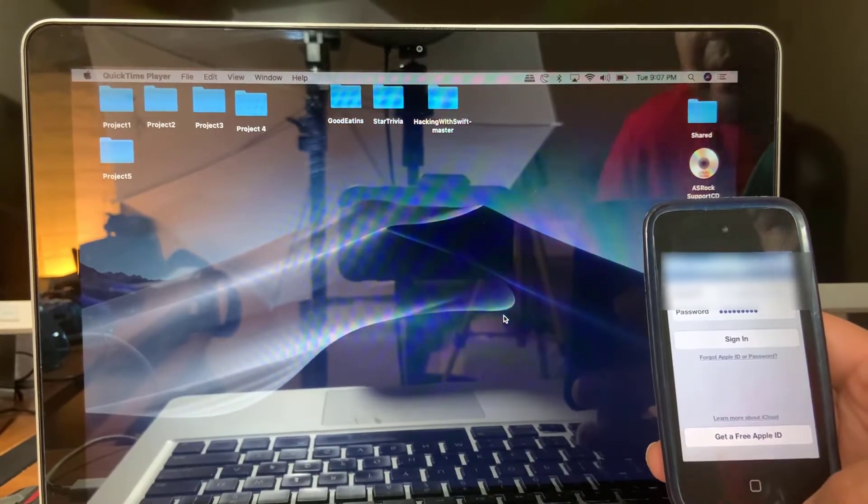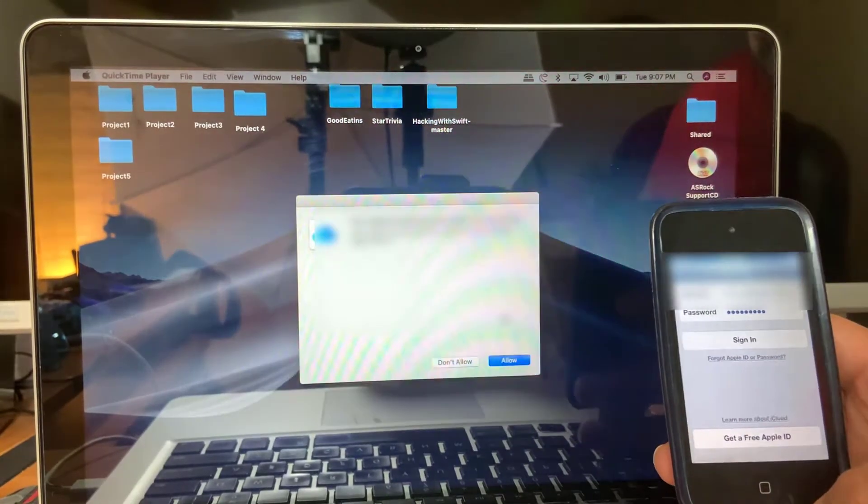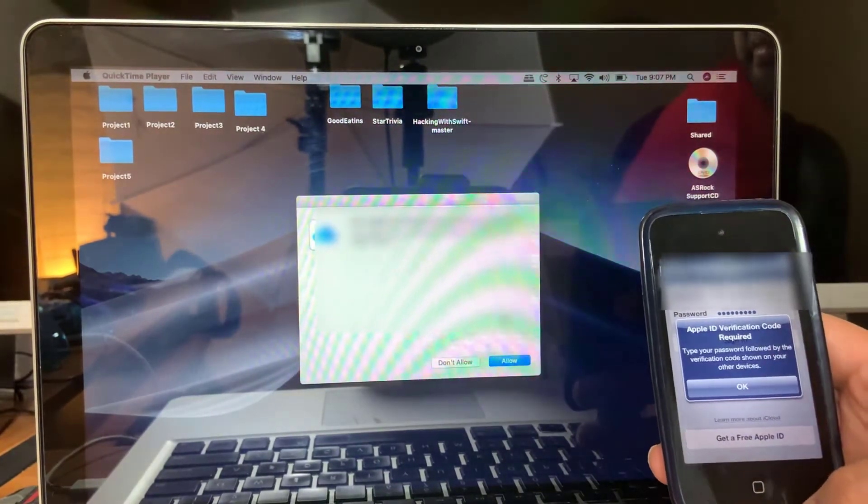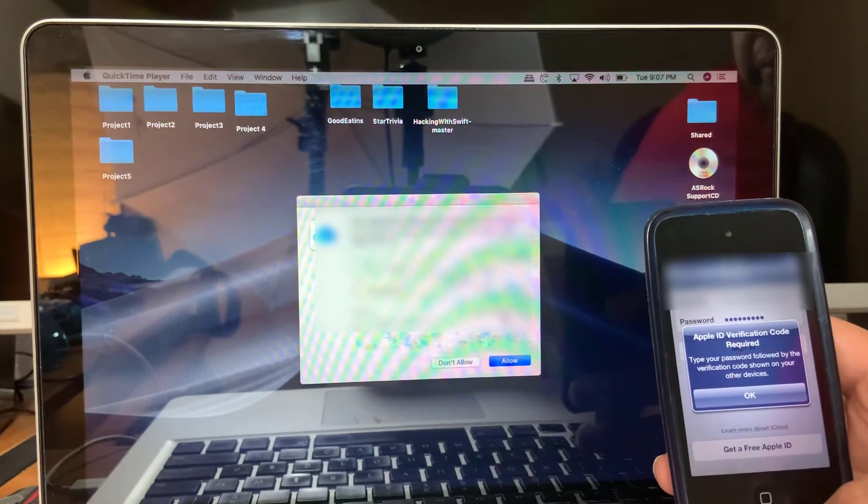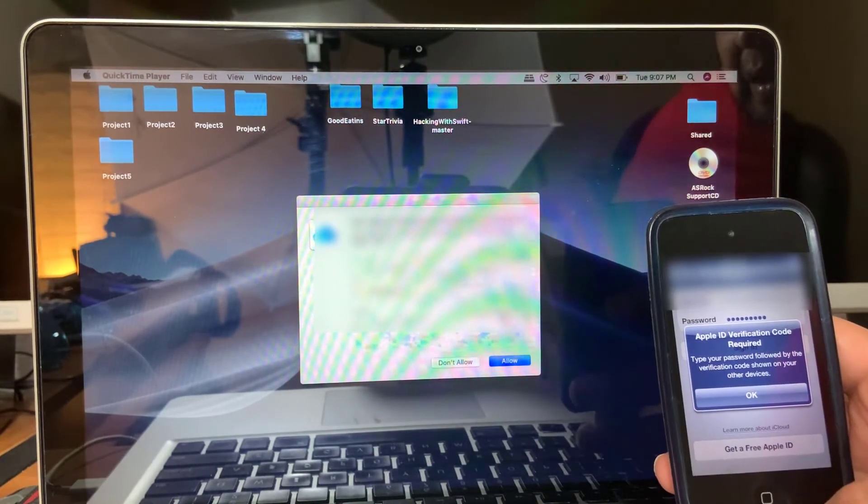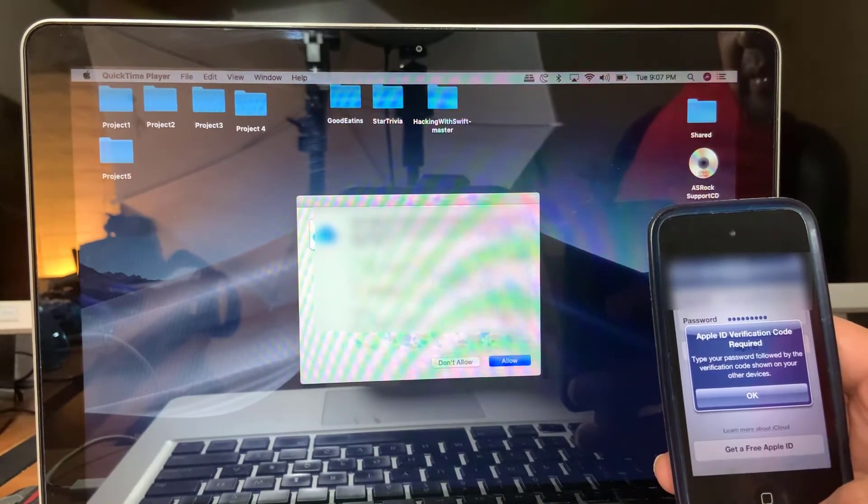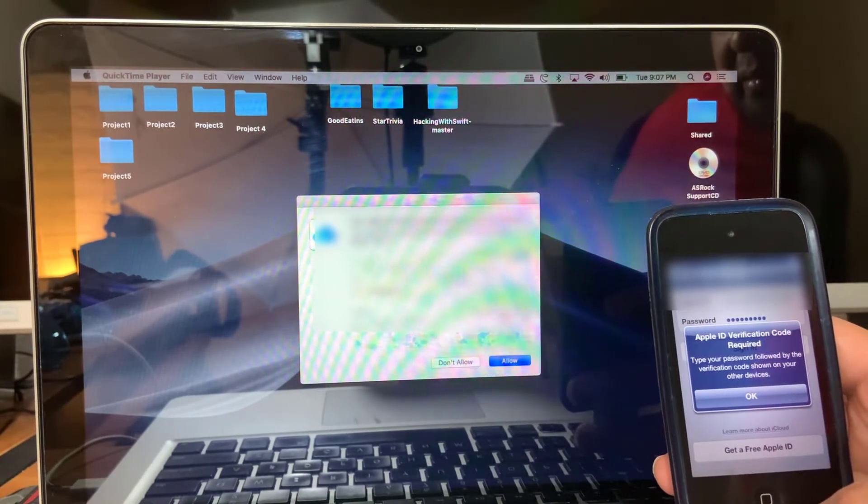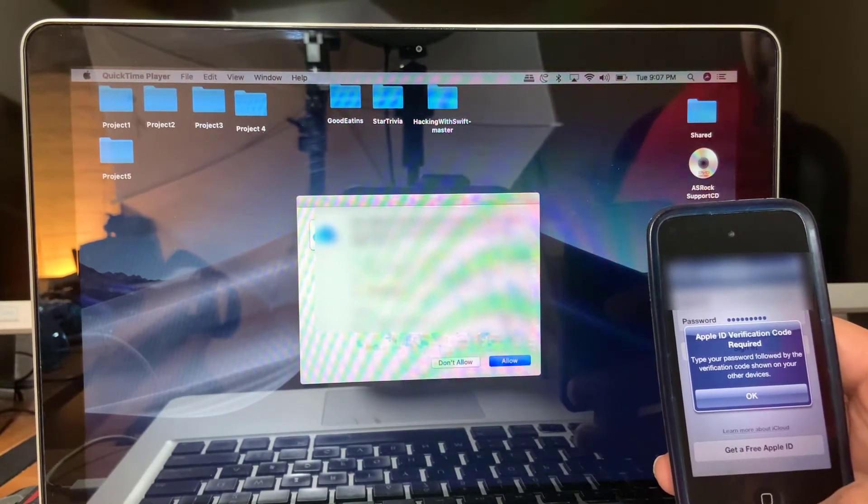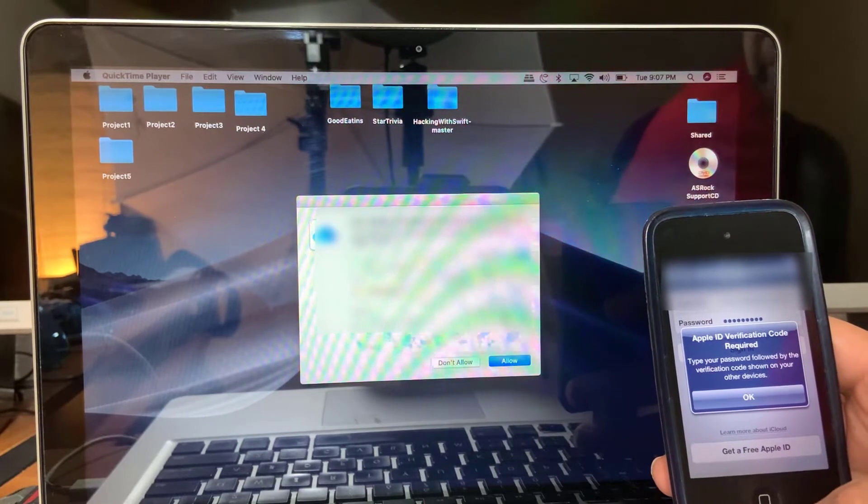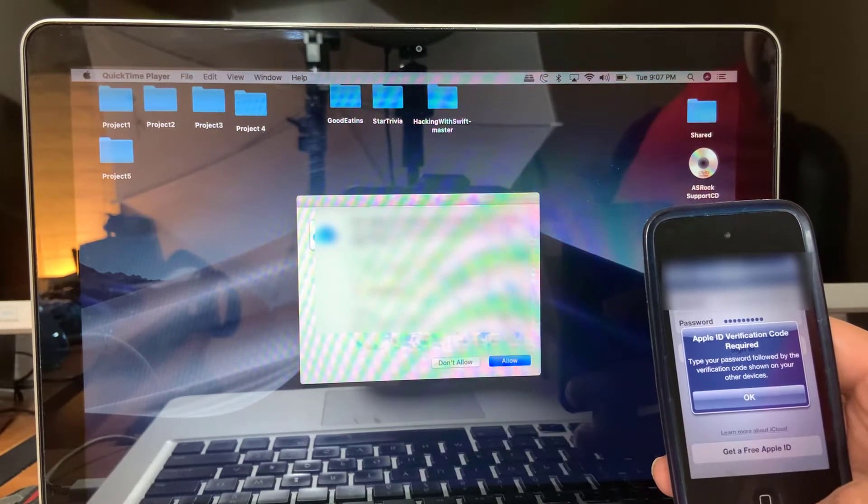In this tutorial, I'm going to show you how you could get rid of this message that you get on your legacy Apple device that says you need to type in your password followed by the verification code.